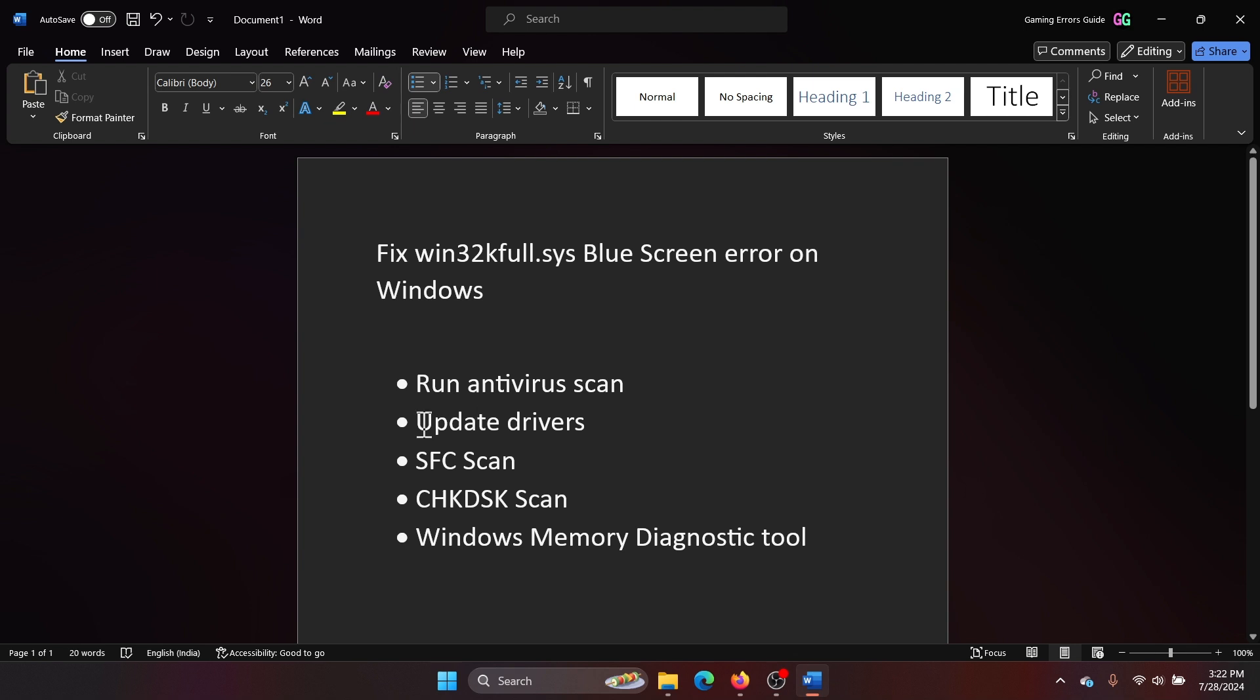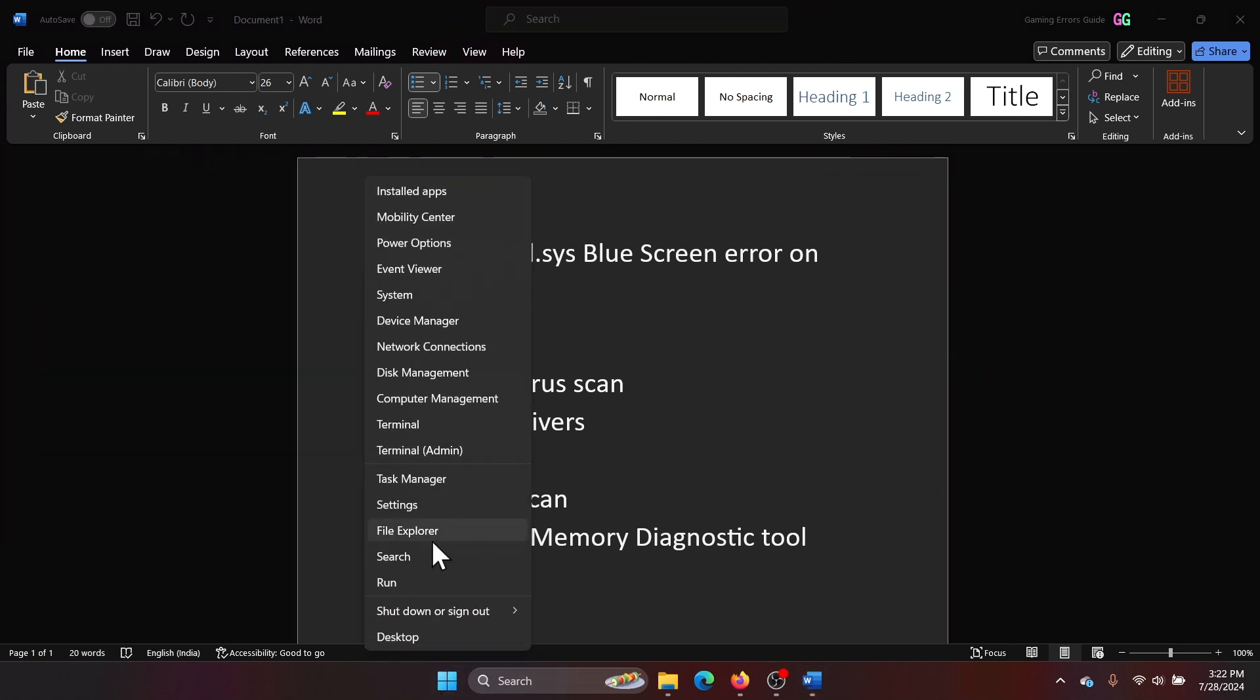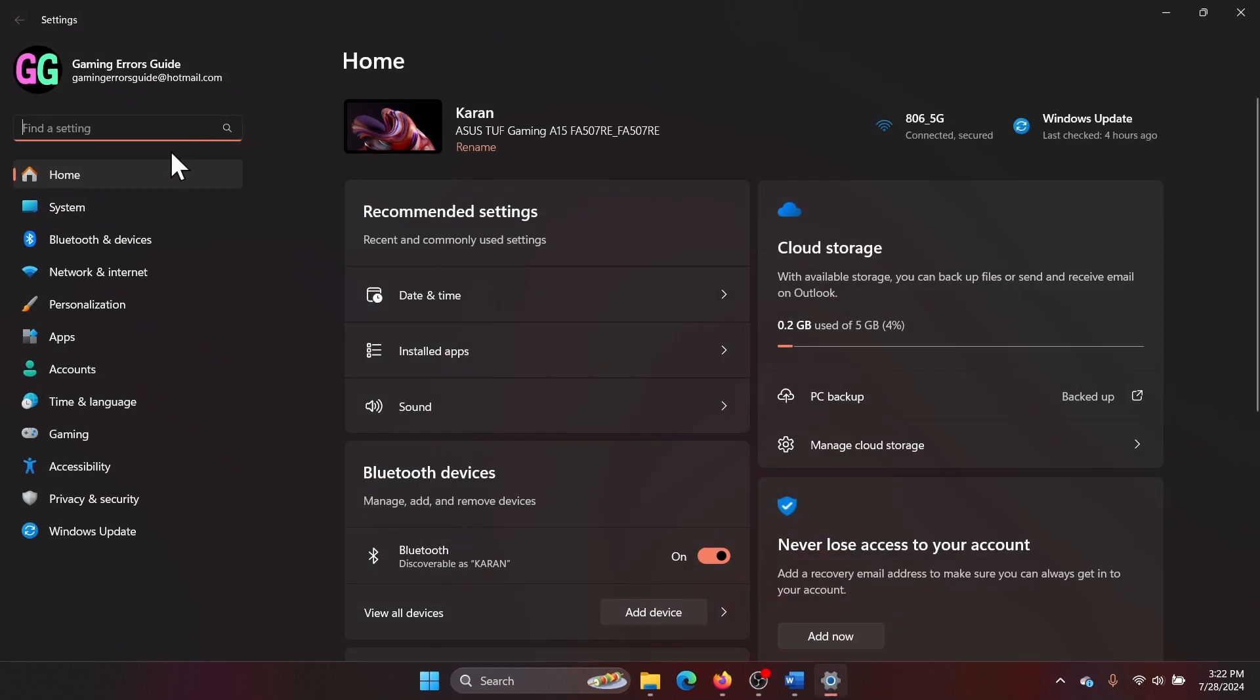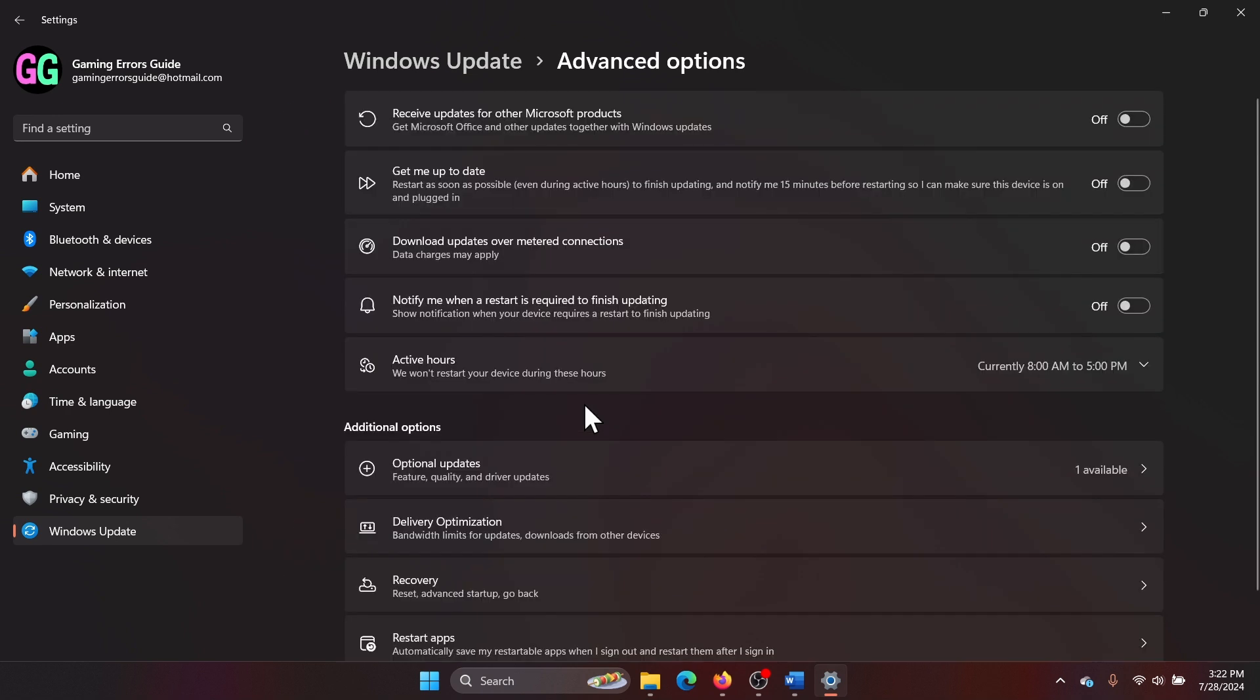This will scan. The next solution is to update drivers. How would you update drivers? Right-click on the Start button, select Settings from the menu, go to the Windows Update tab, and select Advanced Options.